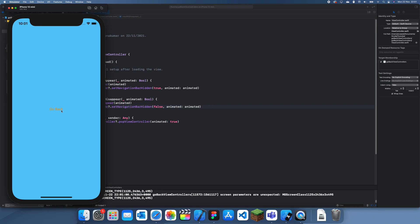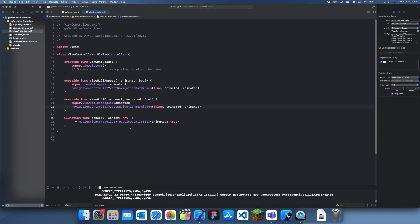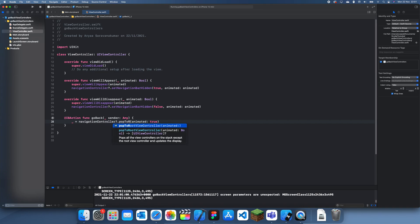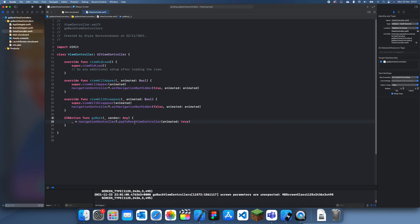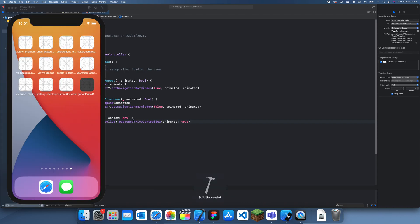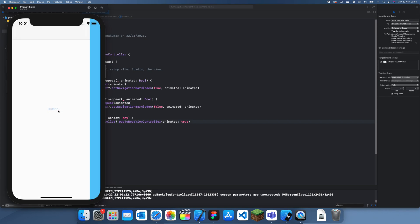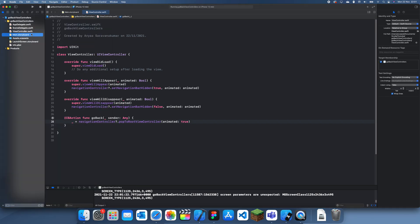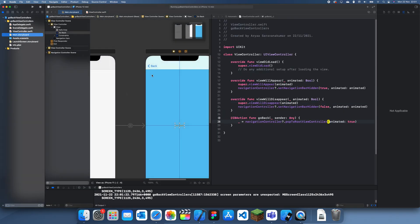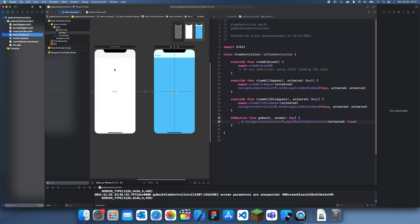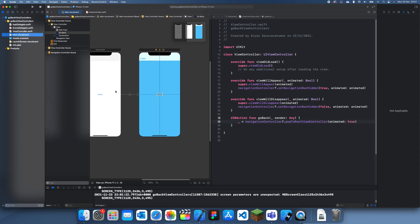Now if we were to send it back to the root view controller, all you'd need to do is change this to popToRootViewController. This is how you put it back to the root controller. Since there's only two view controllers in this navigation sequence, it's just going to go back to the same one. But if there were a few more in between here, then it would send it all the way back.